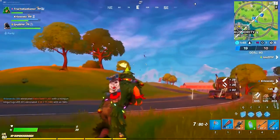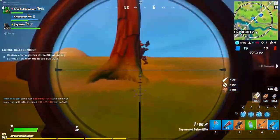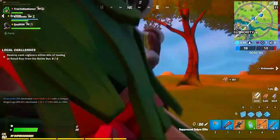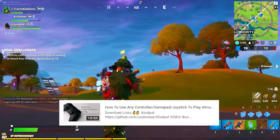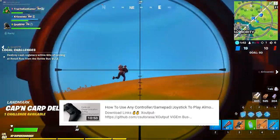So what's up guys, a few days ago I made a video where I showed you guys how you can use any gamepad to play almost any game on PC.